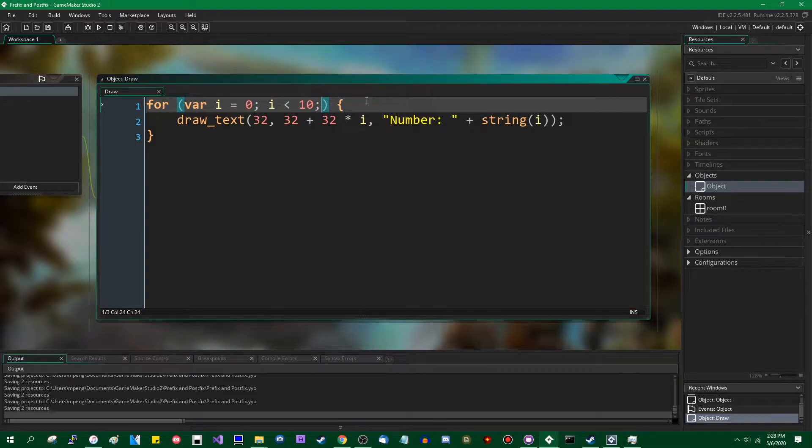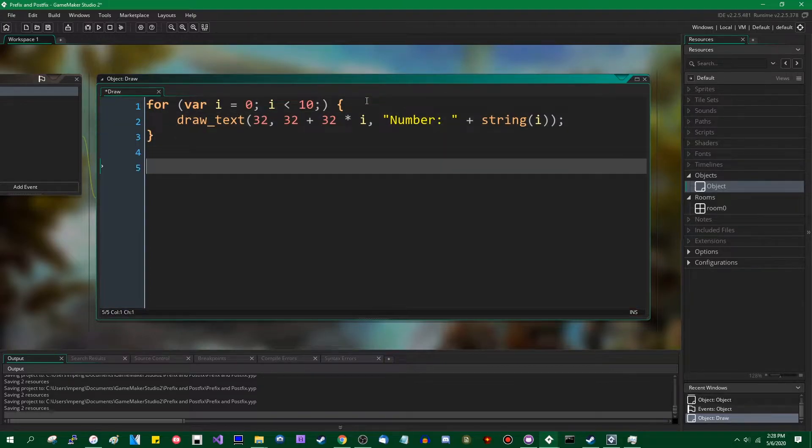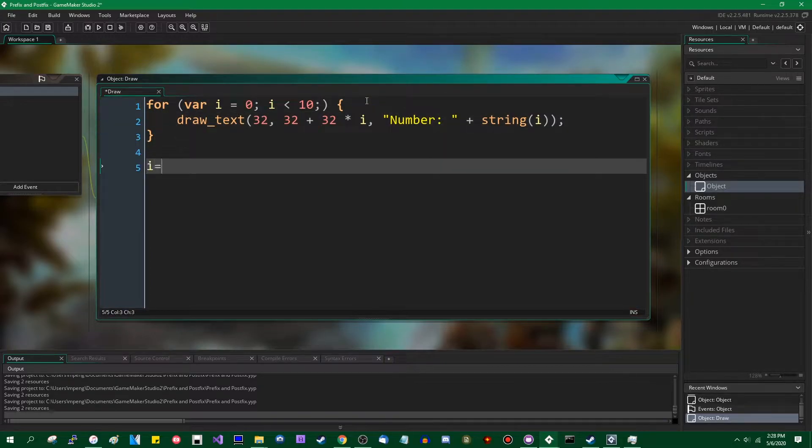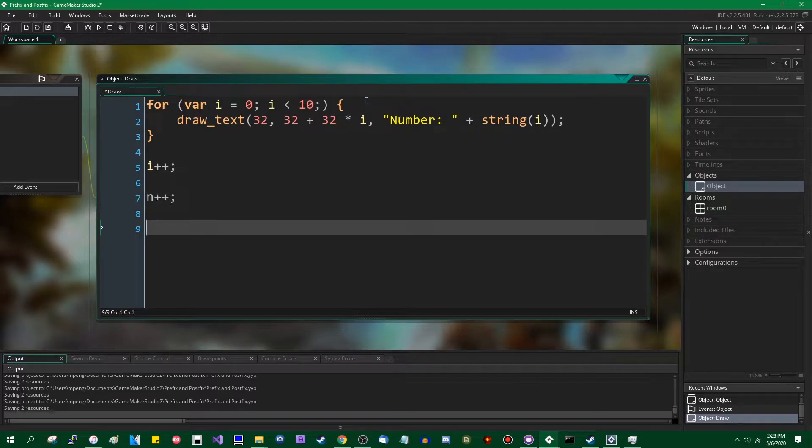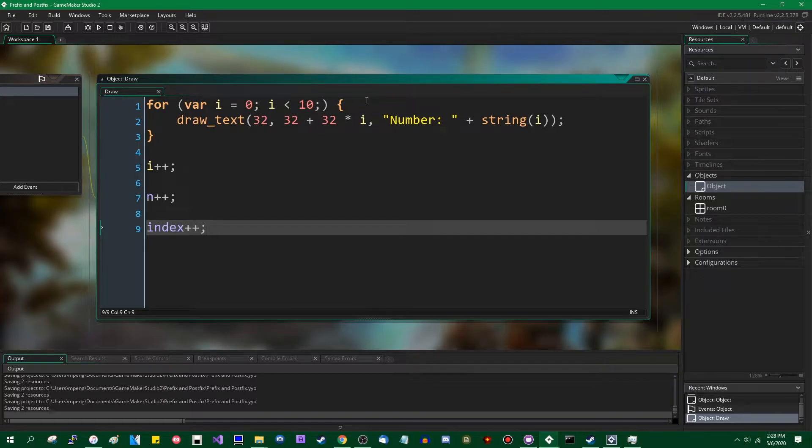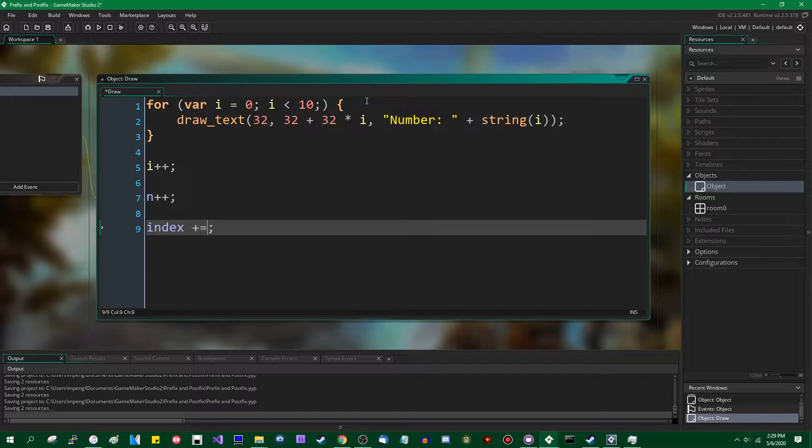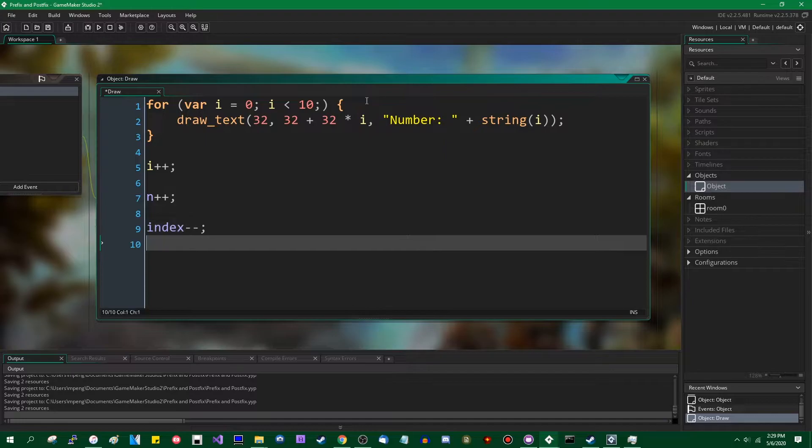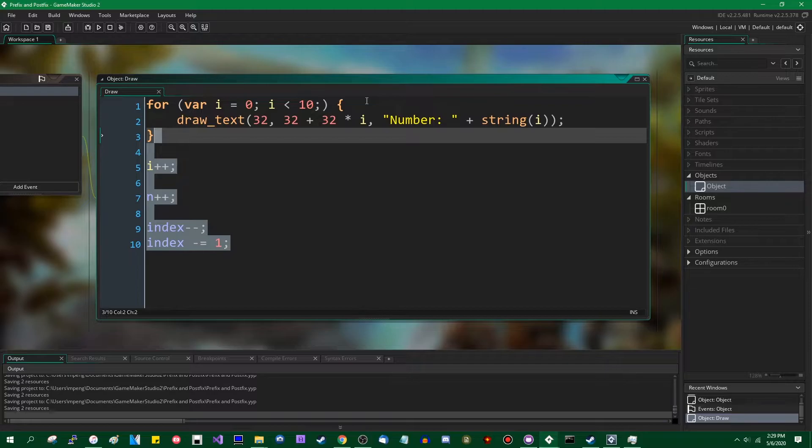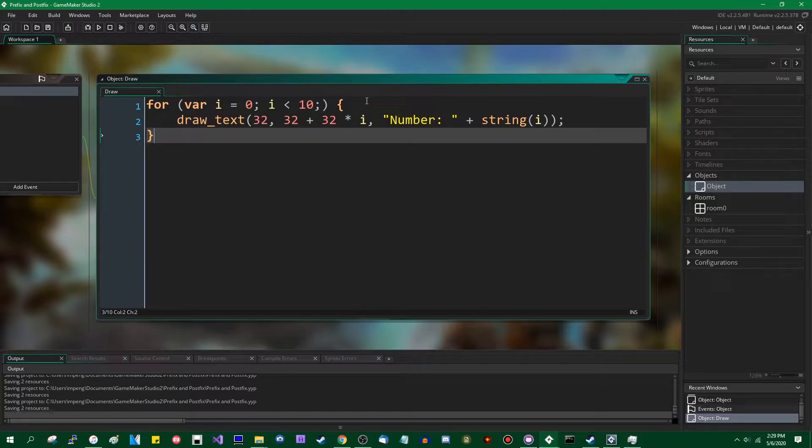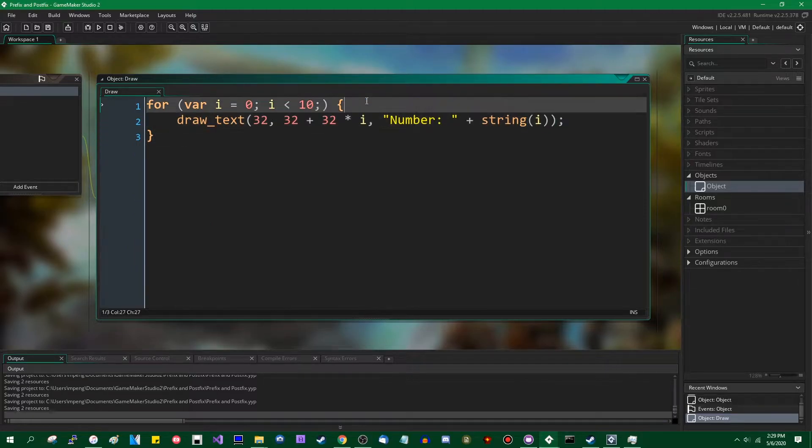And you can use this for anything. It is not uncommon to see i plus plus or n plus plus or perhaps something like index plus plus used in any place that would otherwise demand a plus equals 1. Same for minus minus in place of using minus equals 1. But as I've been implying for this entire video now, it's a little bit more interesting than that.